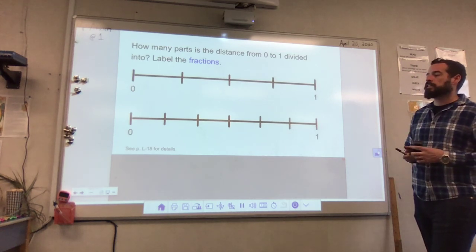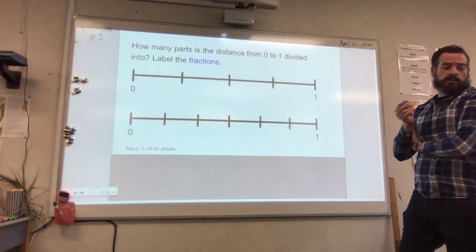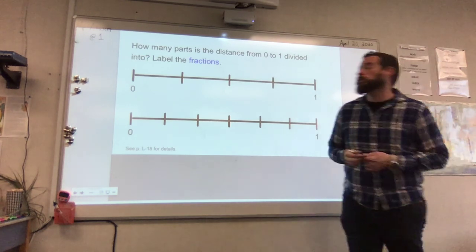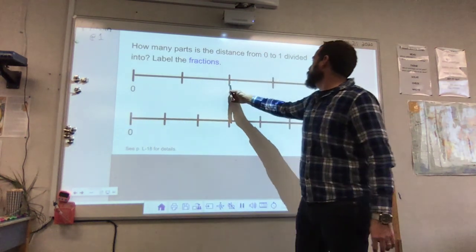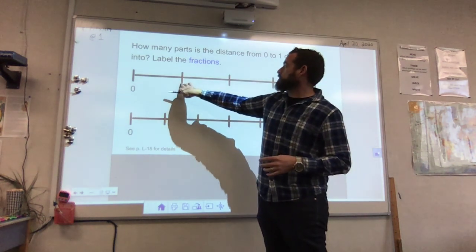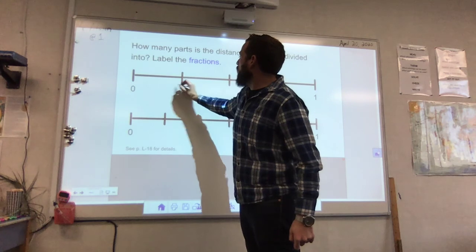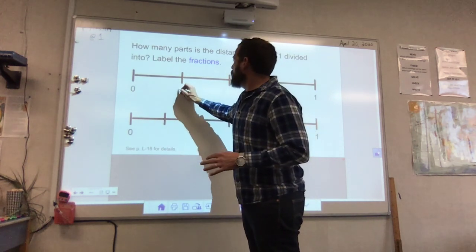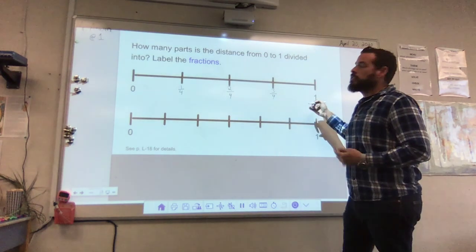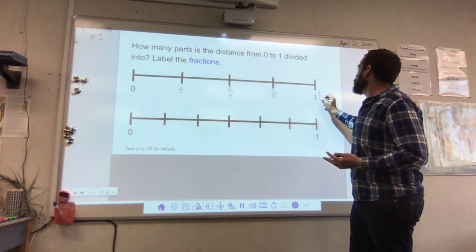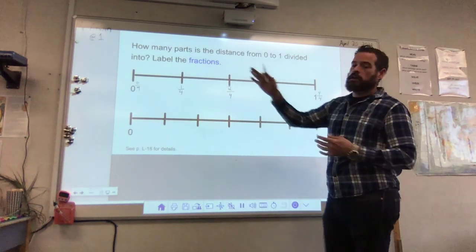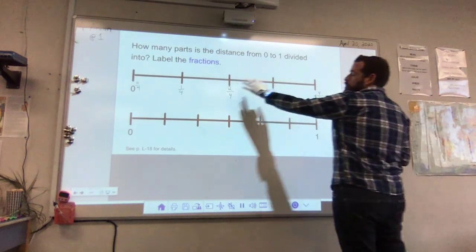This next example asks: how many parts is the distance from 0 to 1 divided into, and then to label the fractions. Let's count: 1, 2, 3, 4 — it's divided into four parts, so the denominator is 4. We label each point as a fraction: the first mark is 1 fourth or 1 quarter, the next is 2 fourths, then 3 fourths. The end is labeled as 1 — you could also label that as 4 fourths. And 0 could be labeled as 0 fourths. So 1 equals 4 fourths, and 0 equals 0 fourths. That's how we label fractions on the number line.